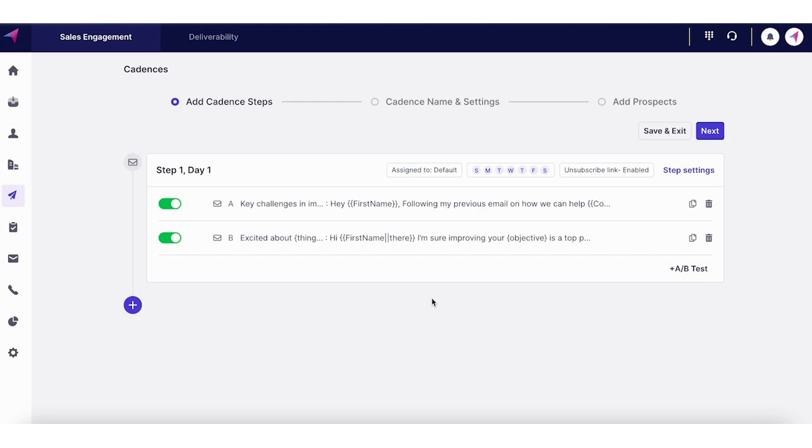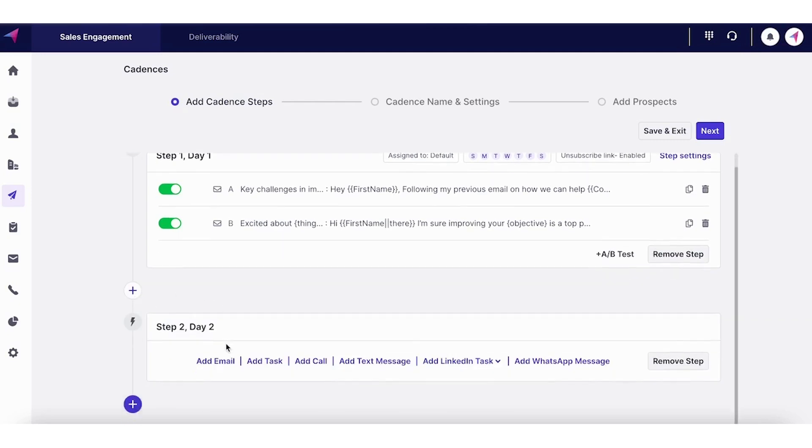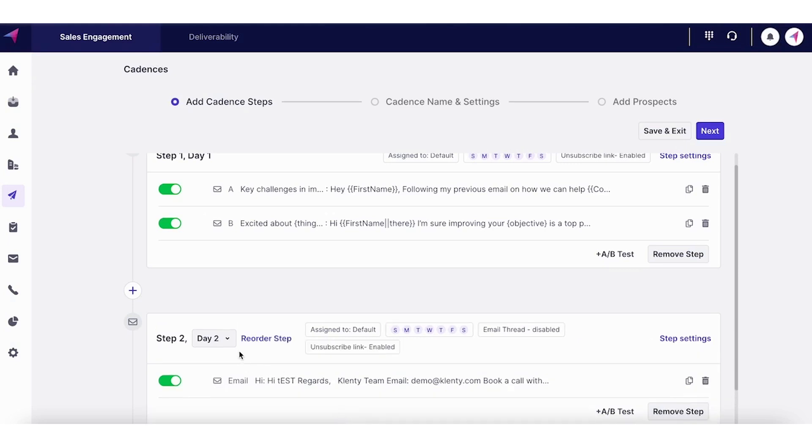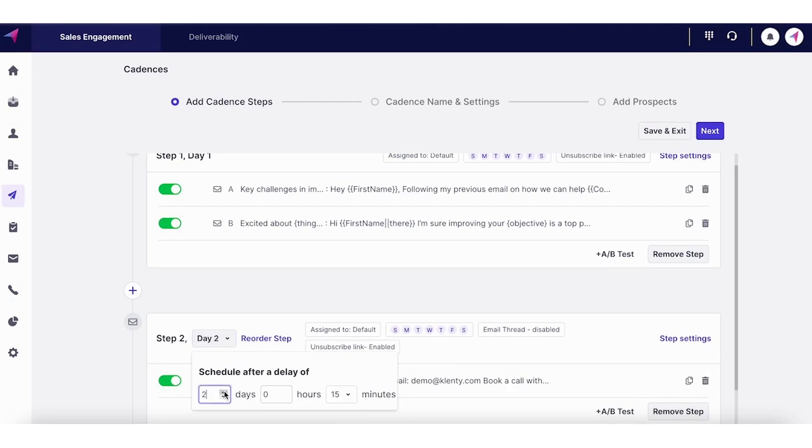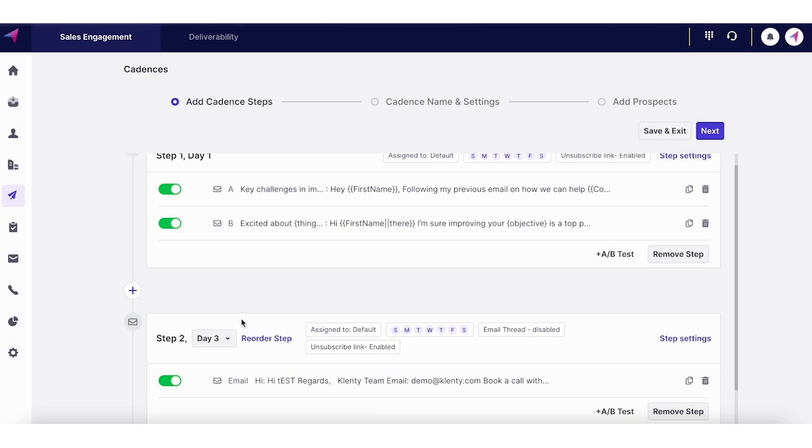So this can just be the introductory email. You can also schedule a follow-up email following the same process. Insert and add. In the follow-up emails, you can also set your delay. Let's say I'm going to reach out again in a couple of days. So Clenty will automatically send a follow-up email on the third day.